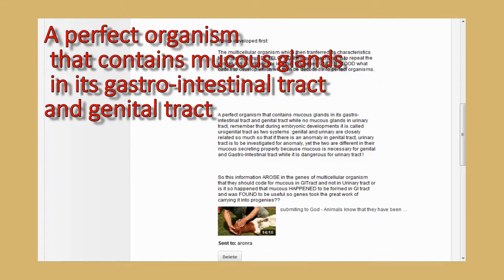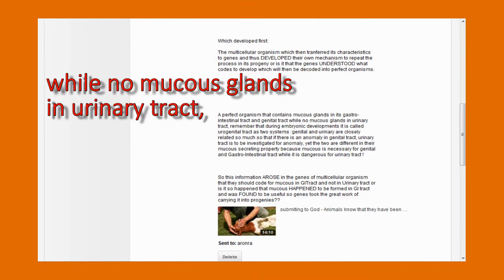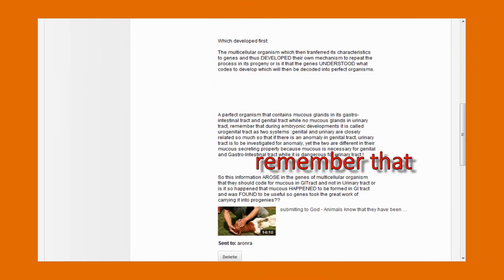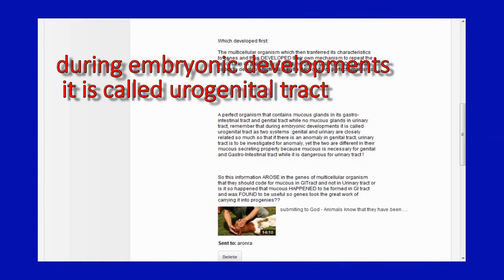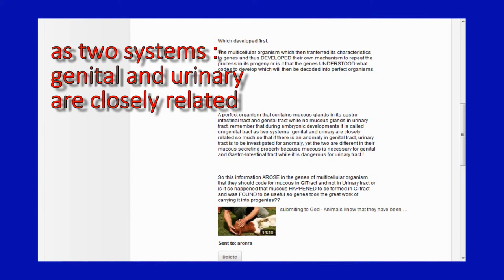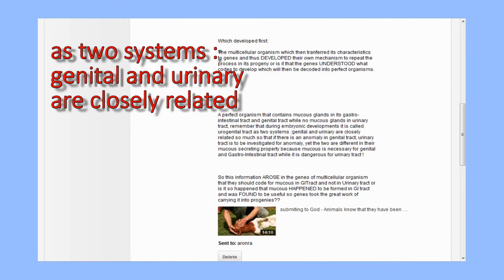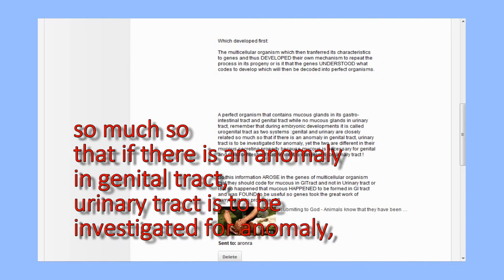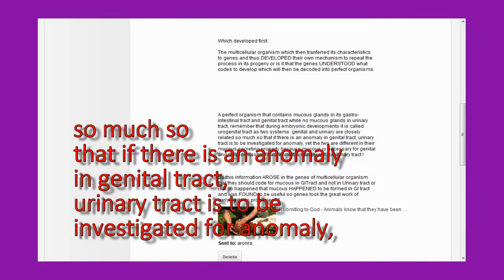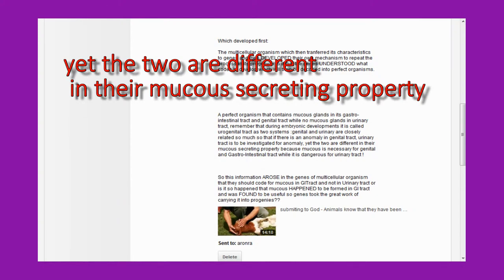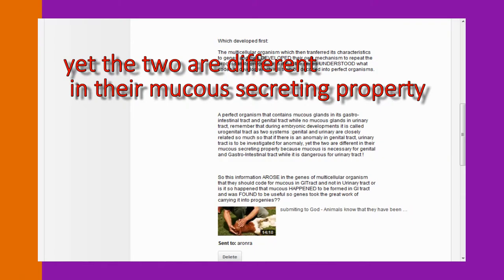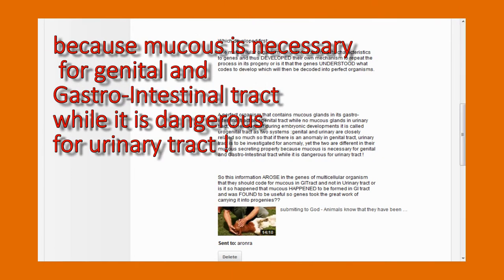A perfect organism that contains mucus glands in its gastrointestinal tract and genital tract, while no mucus glands in urinary tract. Remember that during embryonic development it is called urogenital tract—two systems, genital and urinary, are closely related—so much so that if there is an anomaly in genital tract, urinary tract is to be investigated for anomaly. Yet the two are different in their mucus secreting property because mucus is necessary for genital and gastrointestinal tract.